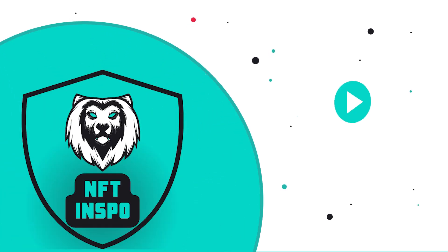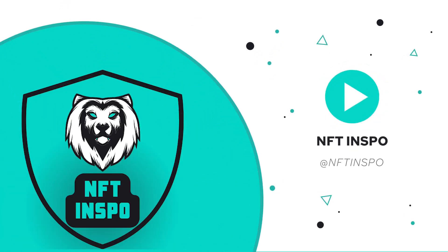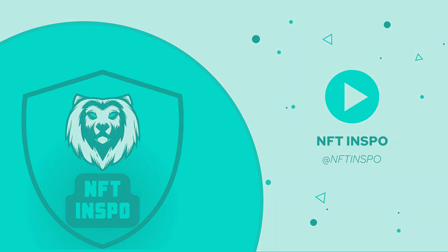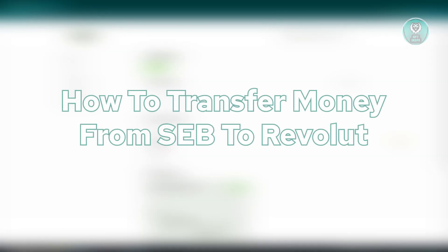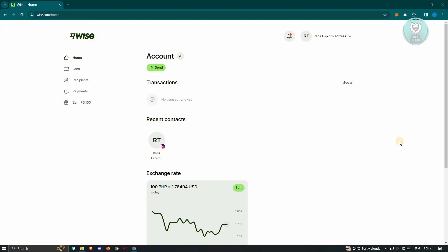Hello guys, welcome back to NFTinspo. For today's video, we're going to show you how to transfer money from SEV to Revolut. So if you're interested, let's start the tutorial.